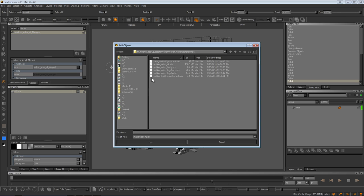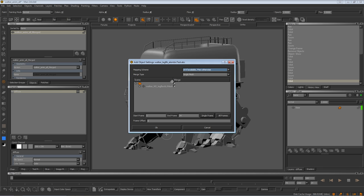This allows you to do look dev and paint on assets as you would see them in an actual shot, also allowing you to check if there are any issues with stretching or distortion of the textures early on before problems arise.